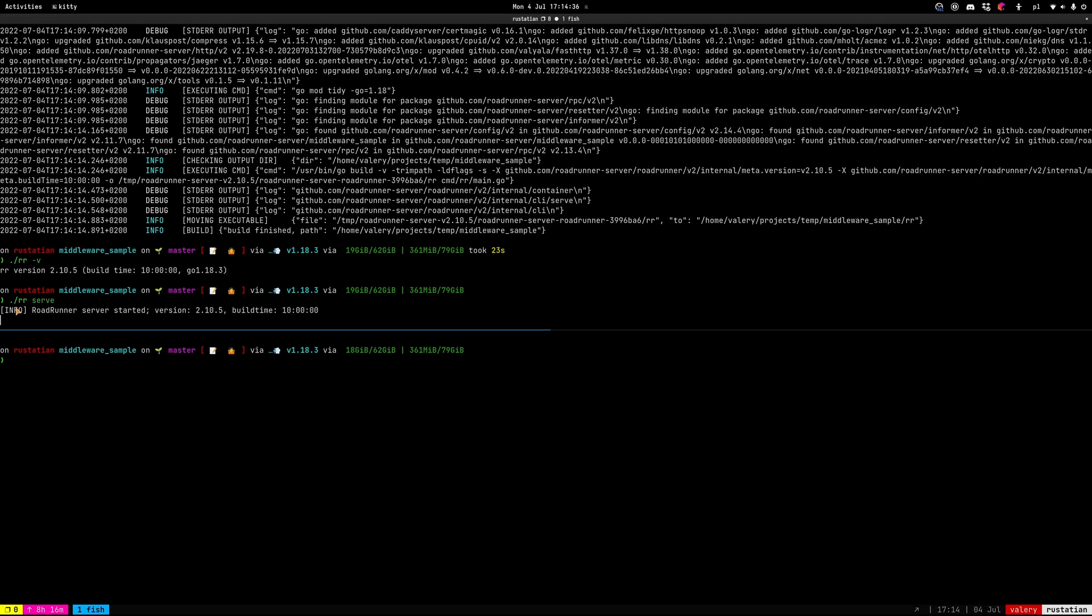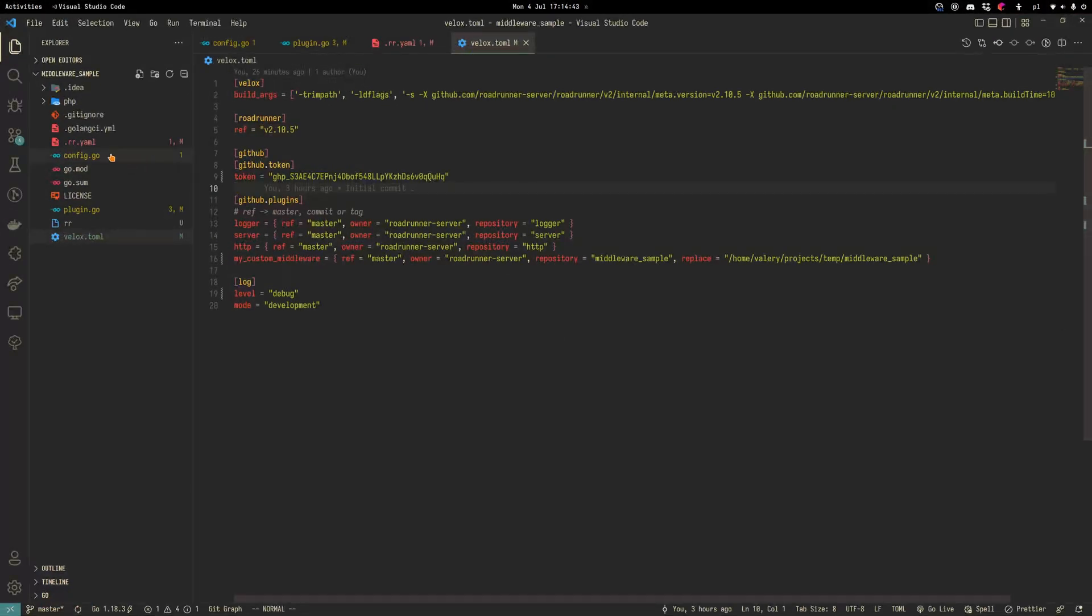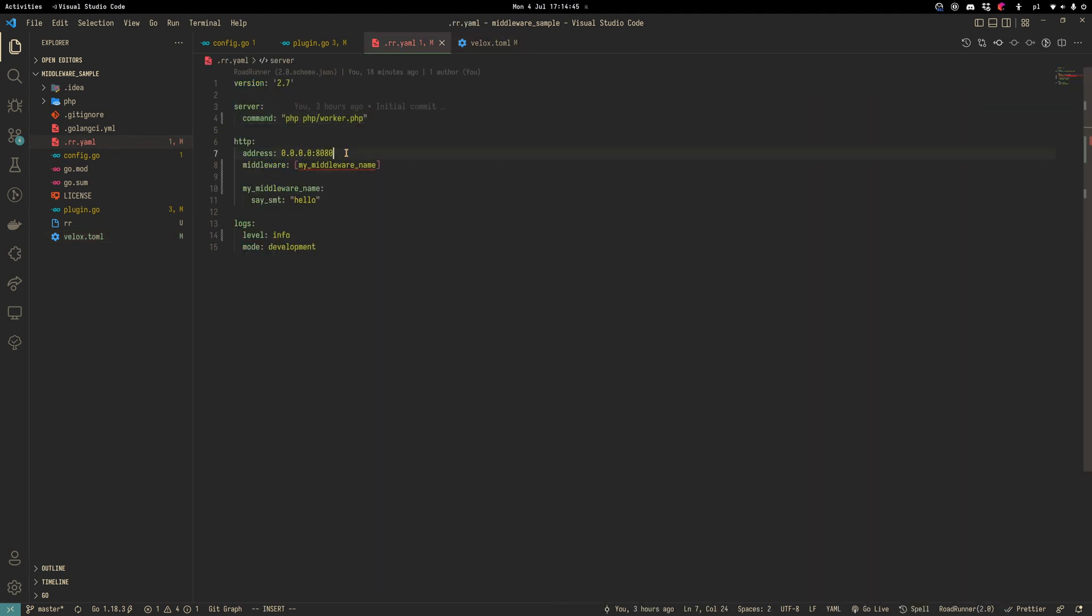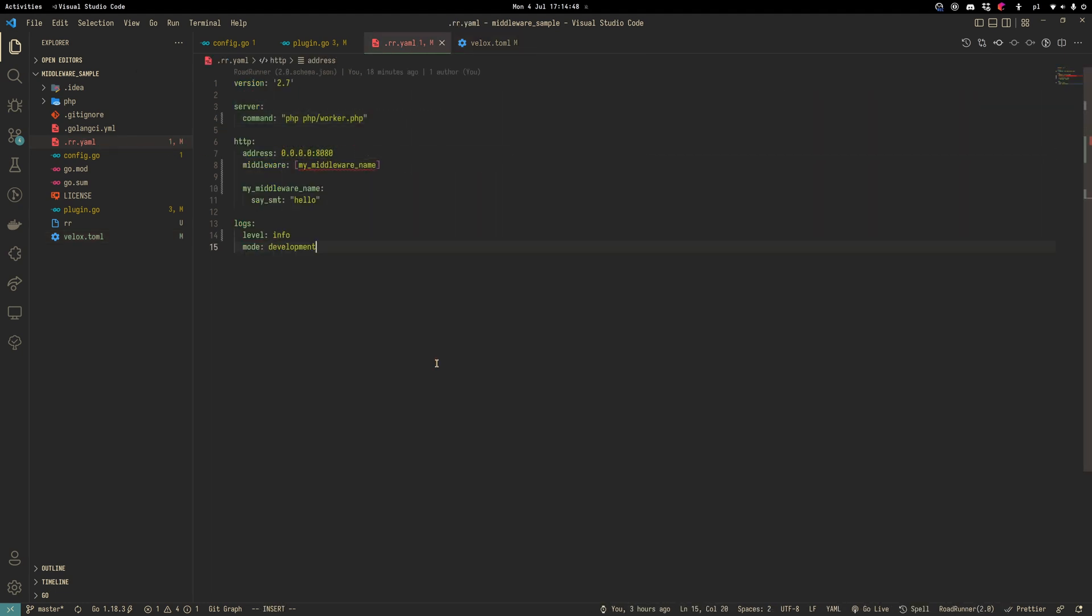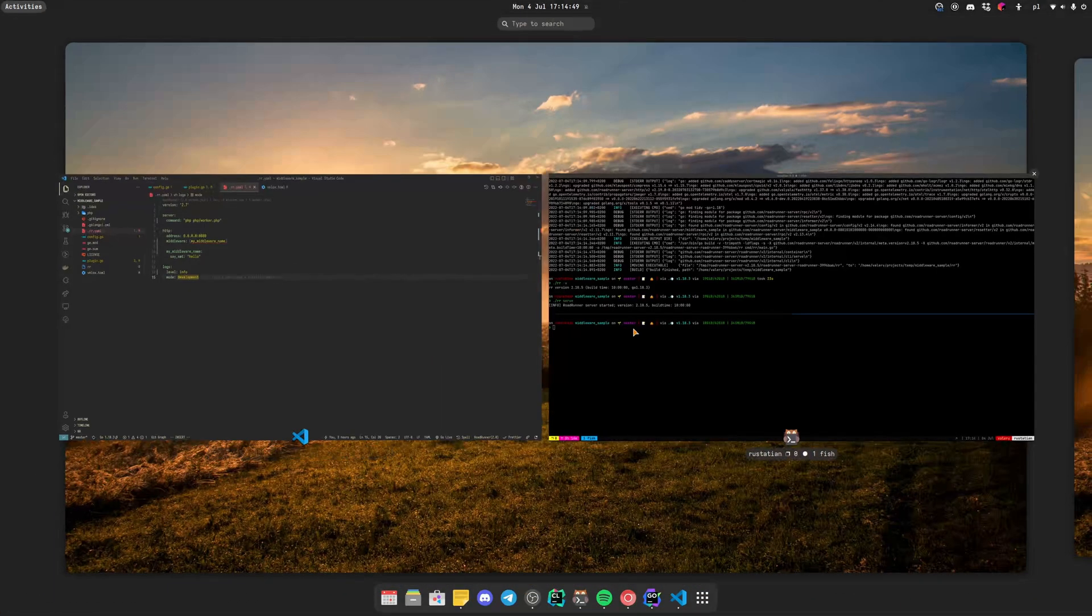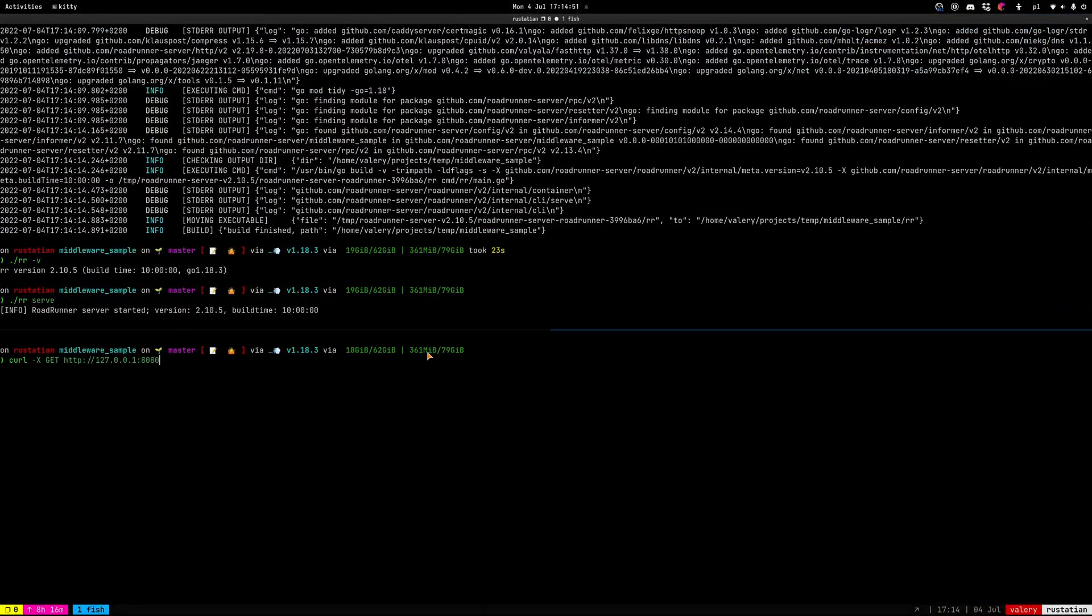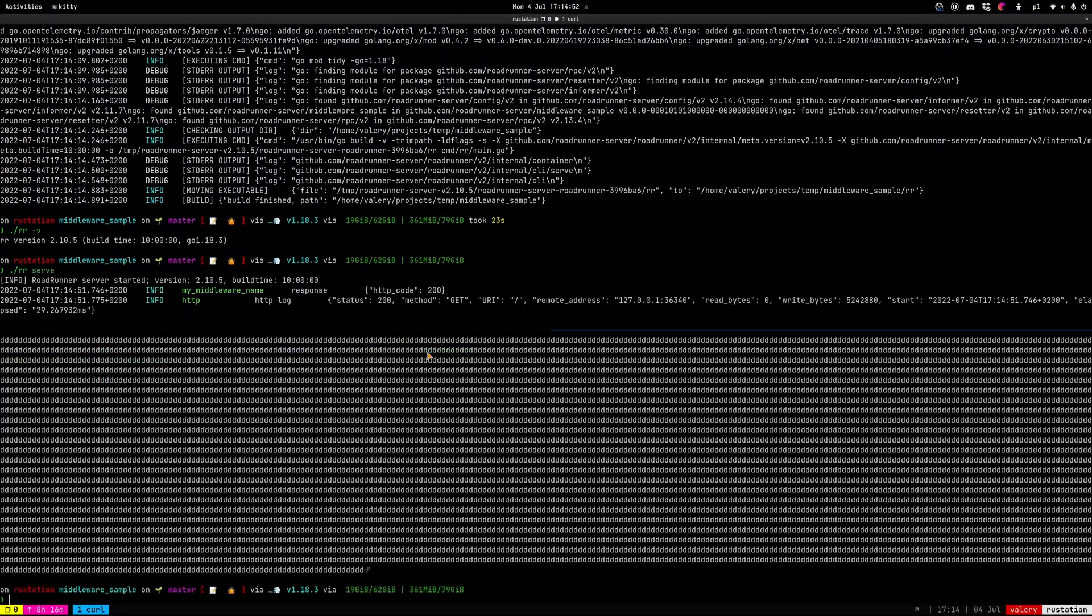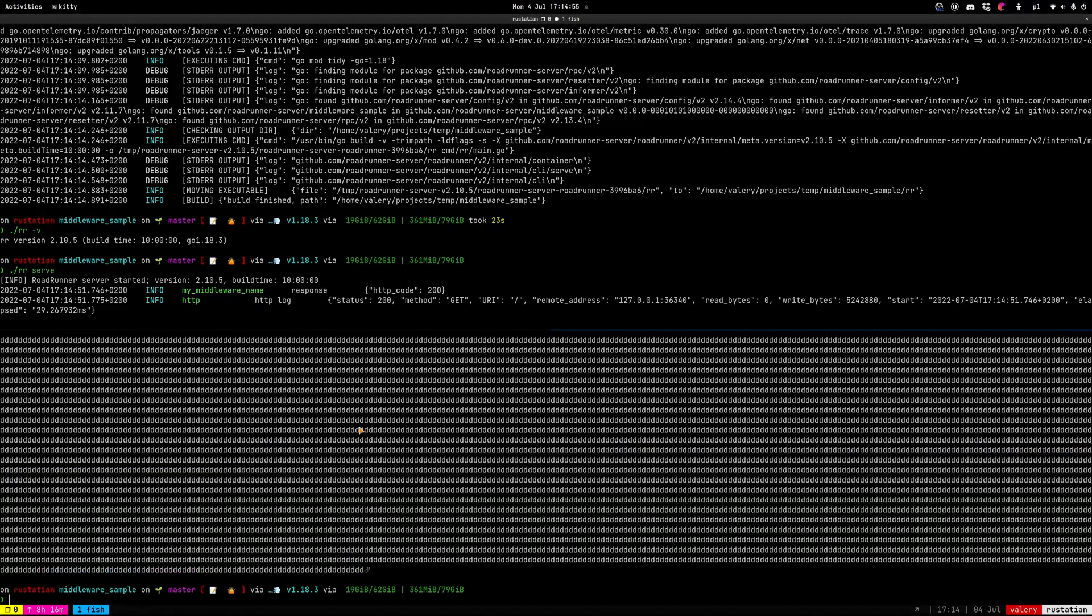Okay, we're done, server started. Let's try to call our HTTP endpoint. As you can see here, our HTTP endpoint is located at the 8080 address. Let's use curl to do this. Here we can see just a random output from our PHP worker.